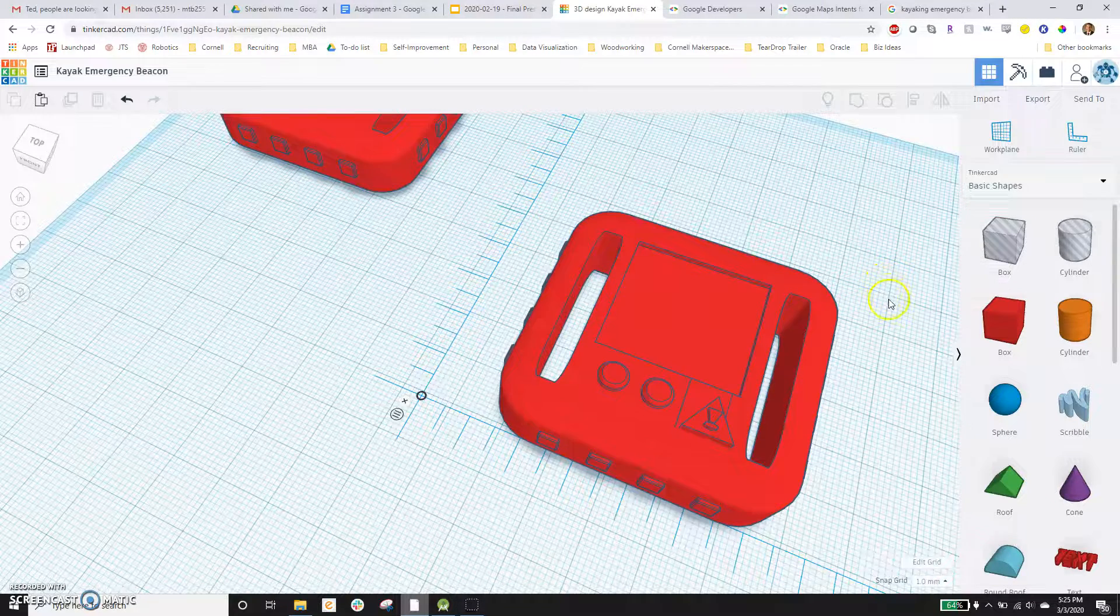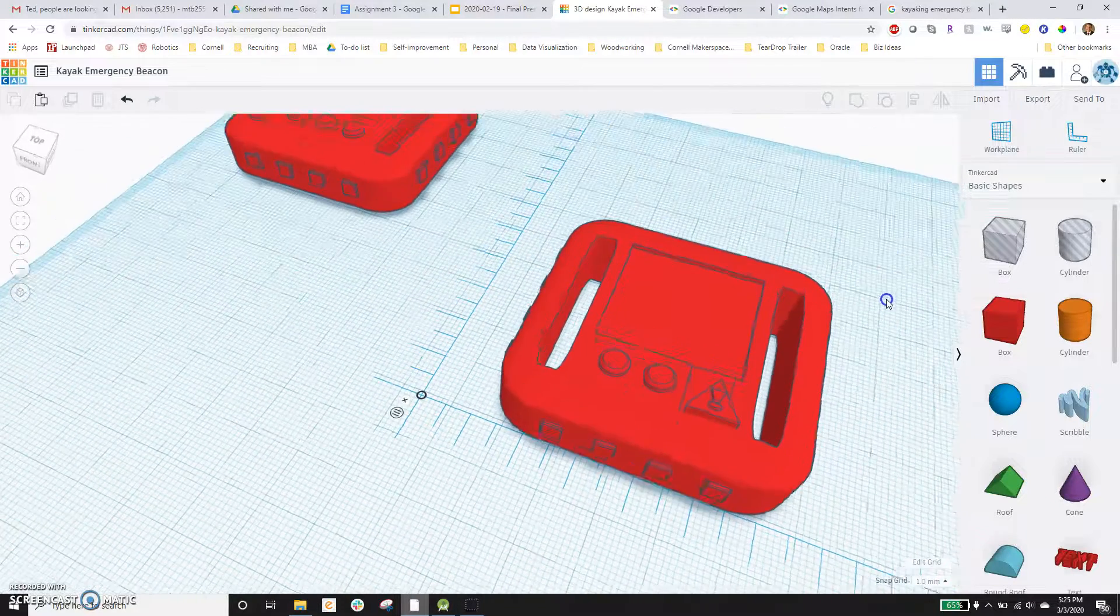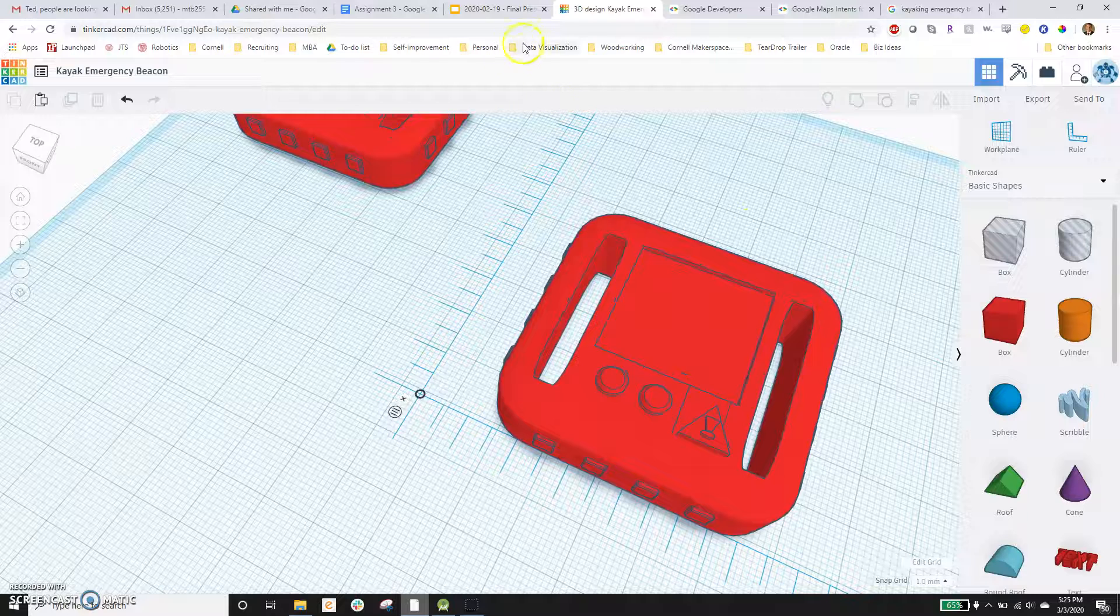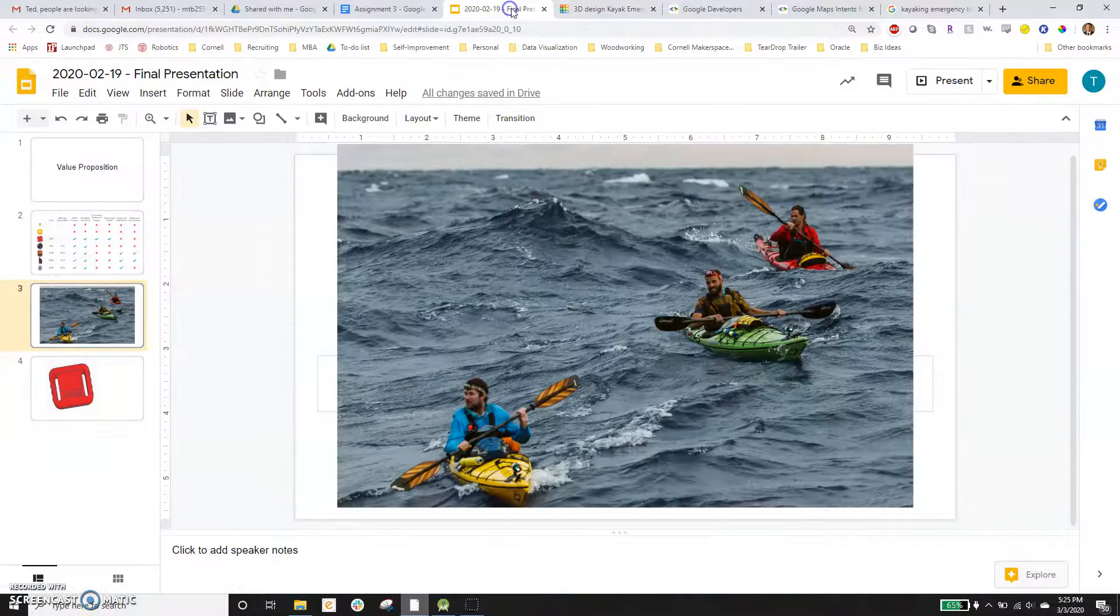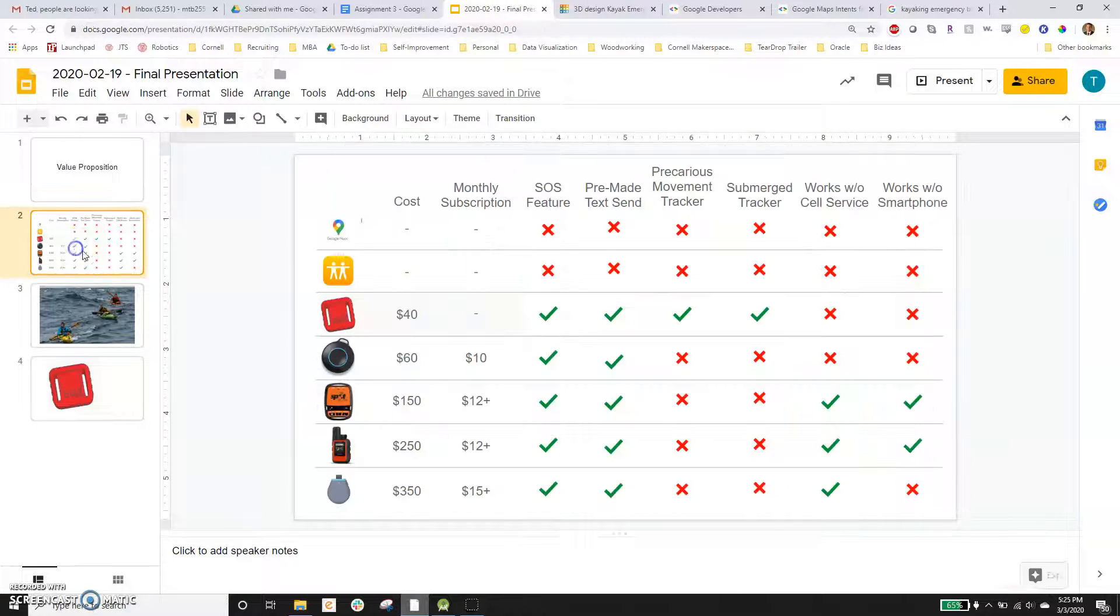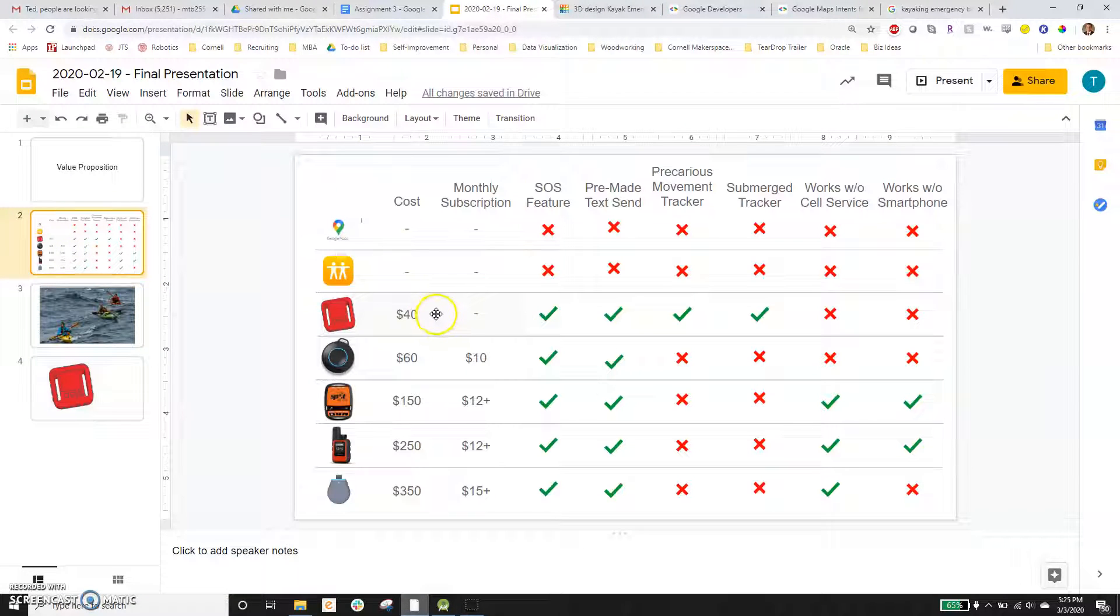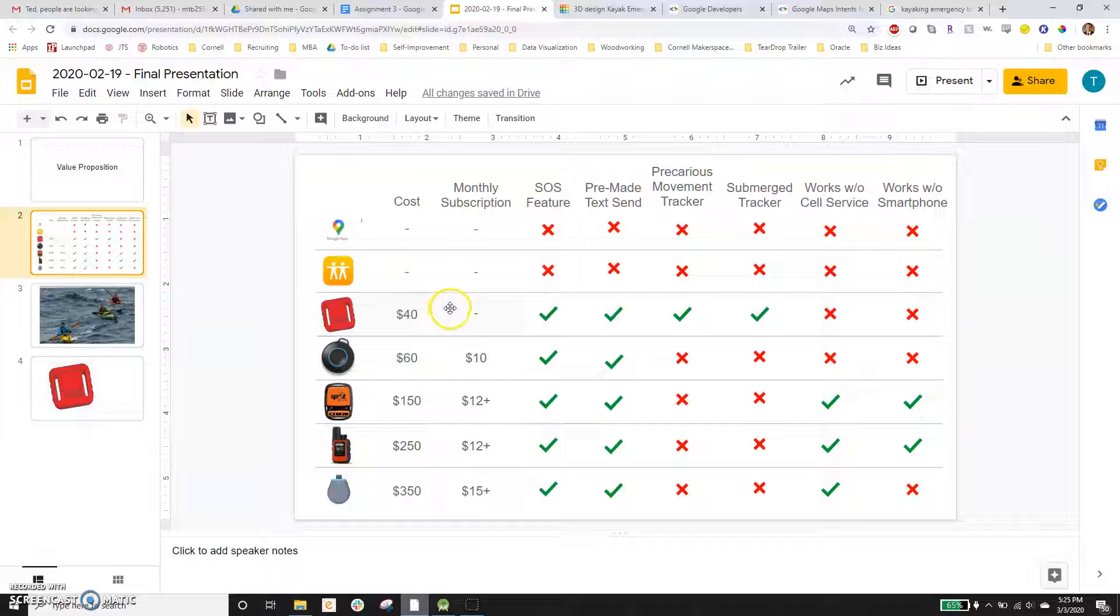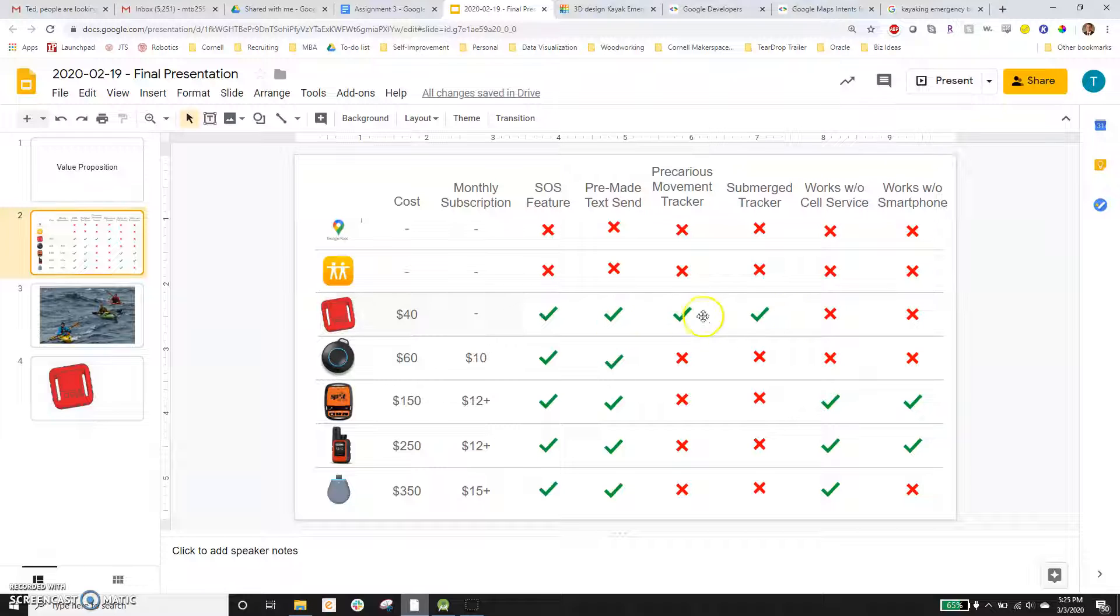tracking problematic movements and water submersion and some other features. There are other personal safety alarms on the market, but they actually cost quite a bit of money.